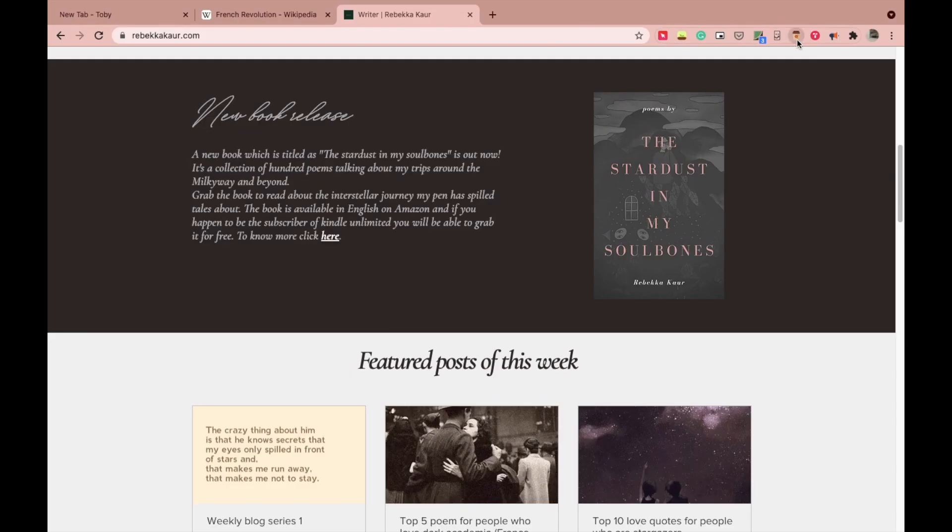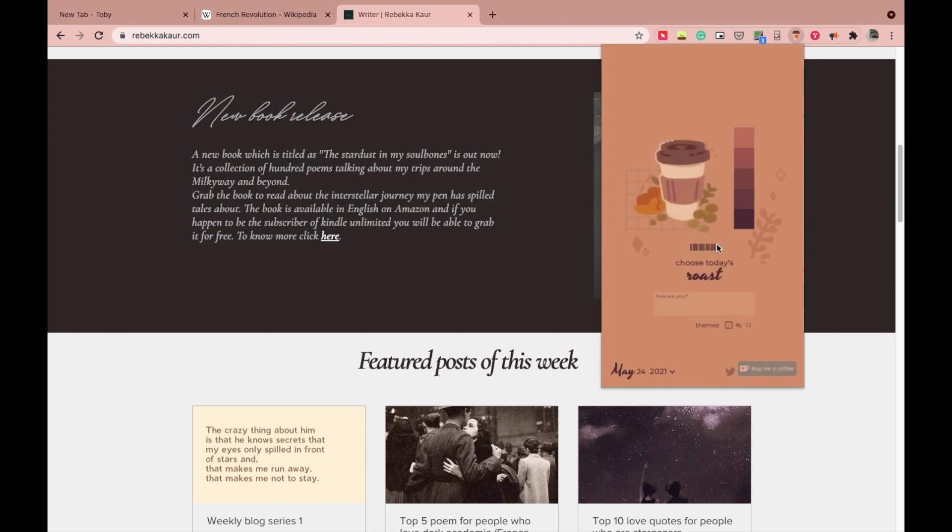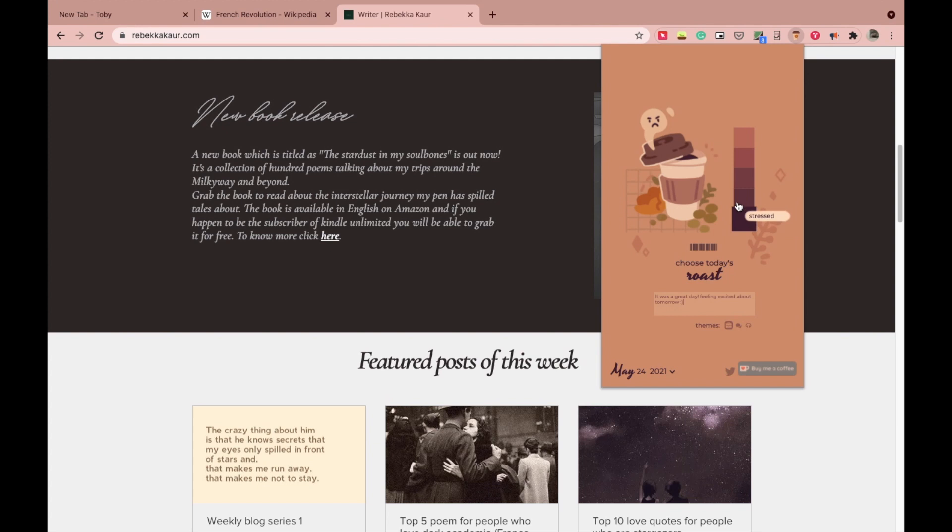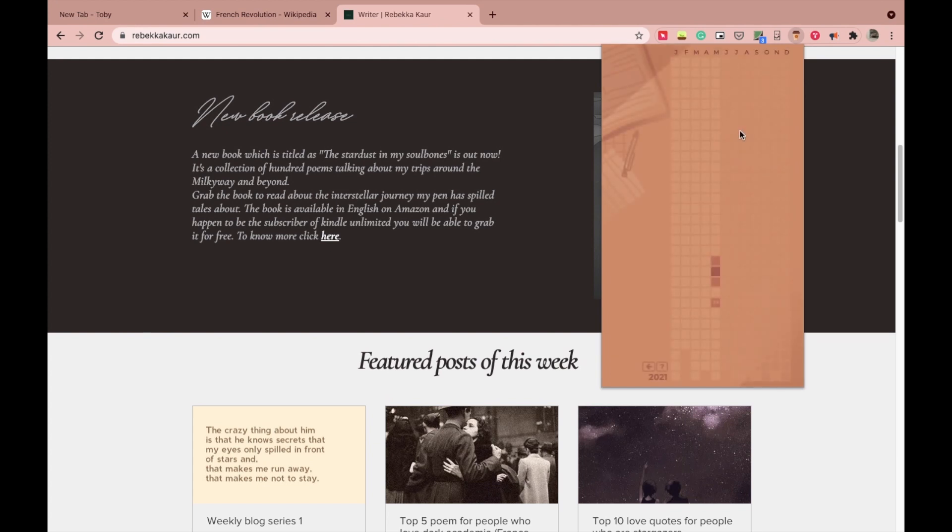This is basically a mood tracker for the coffee lovers. It's a really aesthetic and feel-good extension. You finish off your day with registering your mood by choosing the color of your coffee, add a little note if you want to, and lock it in.